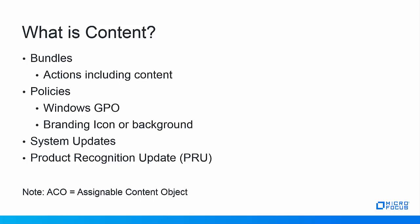Policies like Windows GPO policies or Zenworks branding policy with an icon or background. These files, JPEGs, PNGs are all content. System updates are stored in the repository along with PRUs. These are also content. Each have their own set of files zipped and encrypted to a GUID for a name with a .zc or Zen compressed format. By the way these cannot be unzipped. The Zenworks adaptive agent will unencrypt the .zc file when it reaches the managed device. The GUID is an ACO or assignable content object.